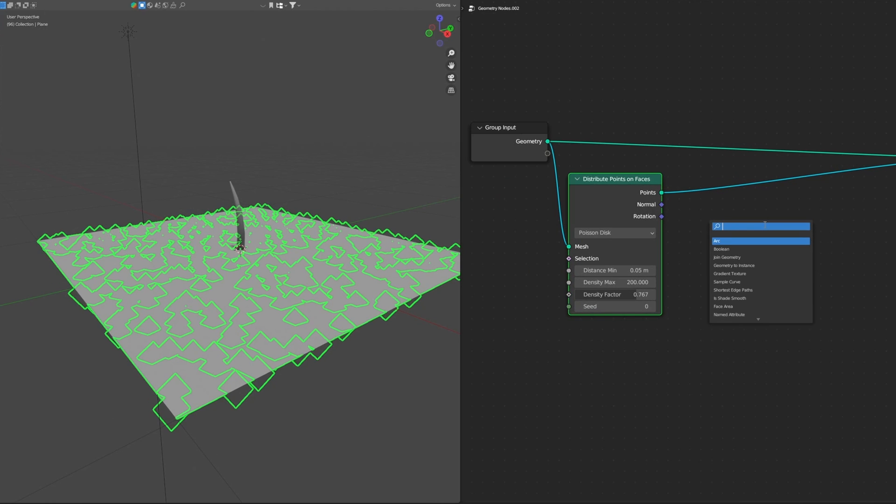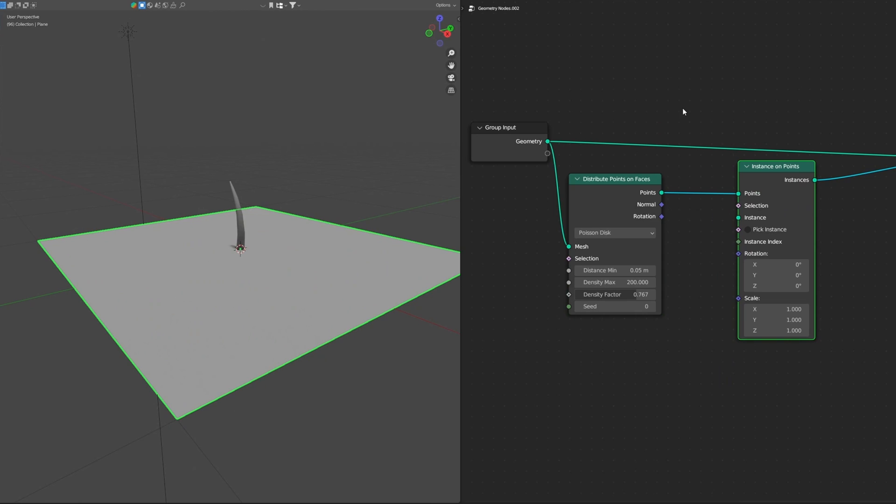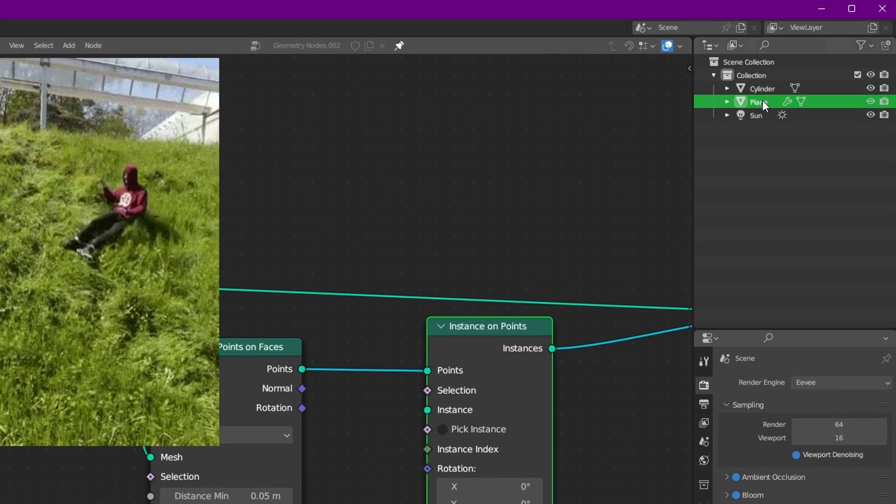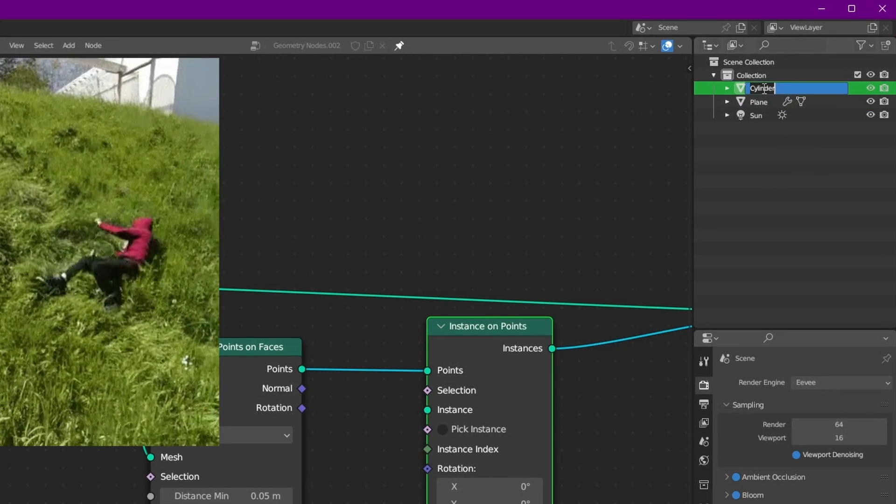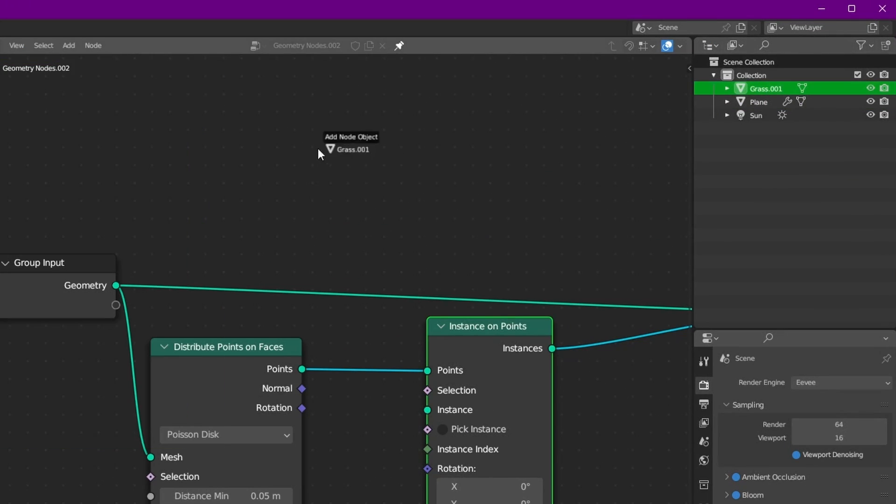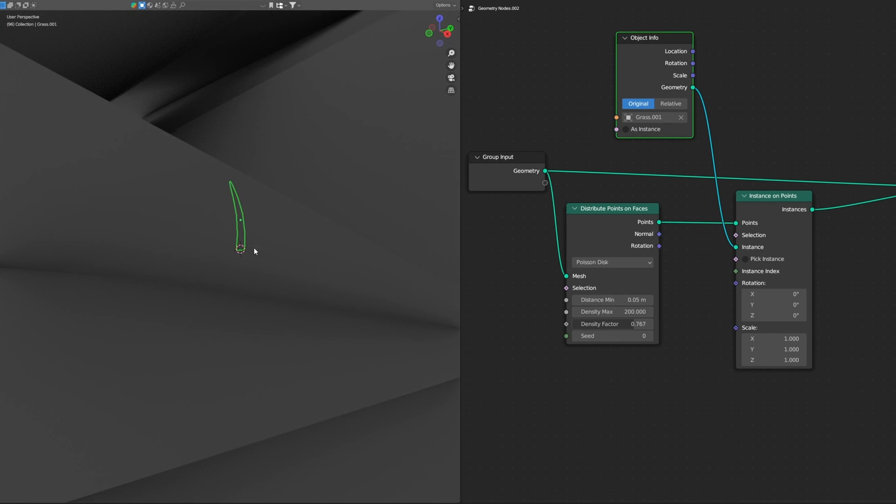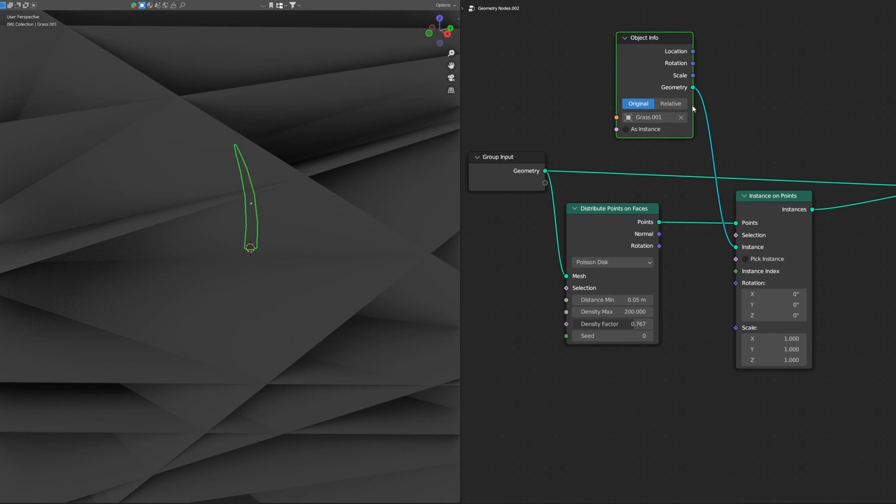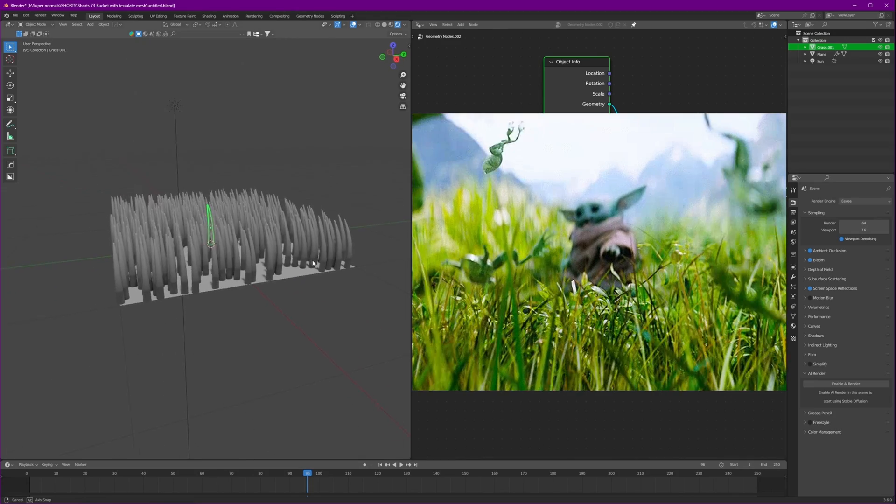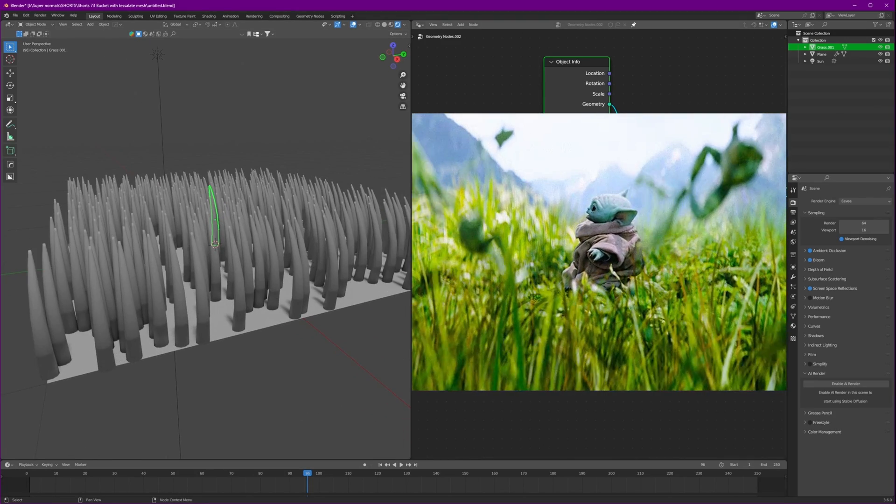We can see the points but we don't want the points to be used. So we'll use a node called instance on points and connect it here and let's bring in our grass. Name it grass and bring it here and now connect the geometry to the instance. Now it's very big so to fix it just change it to relative and we have so many grass.